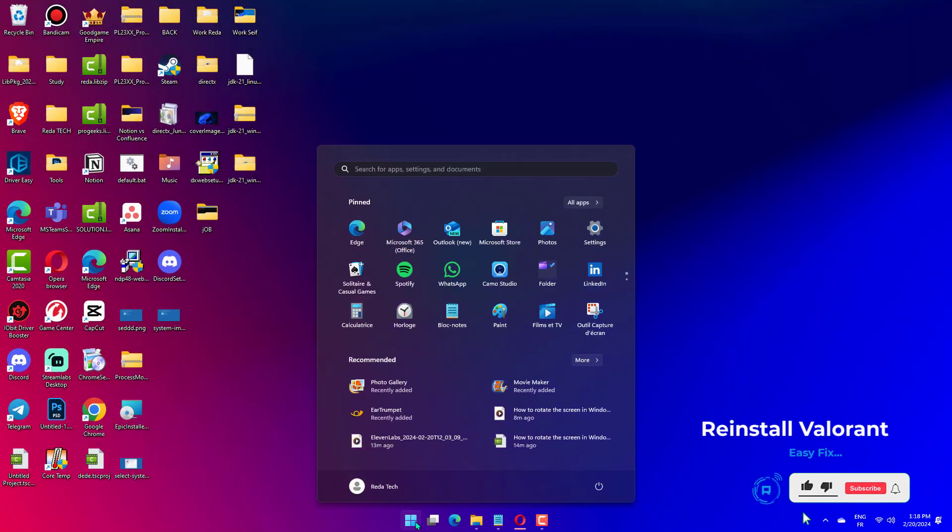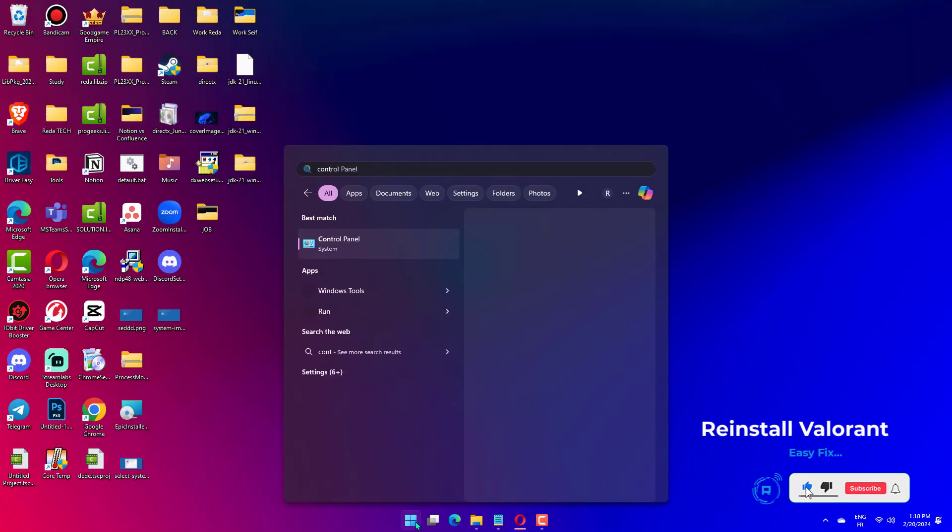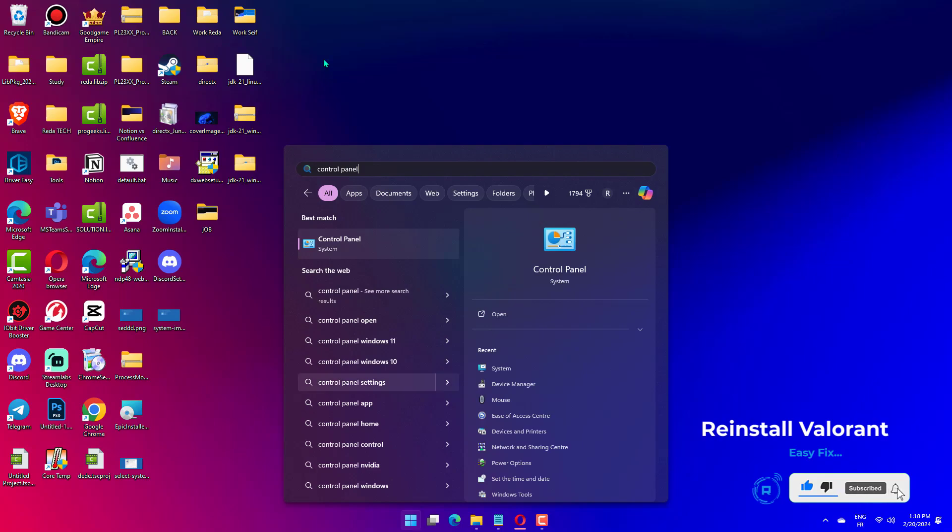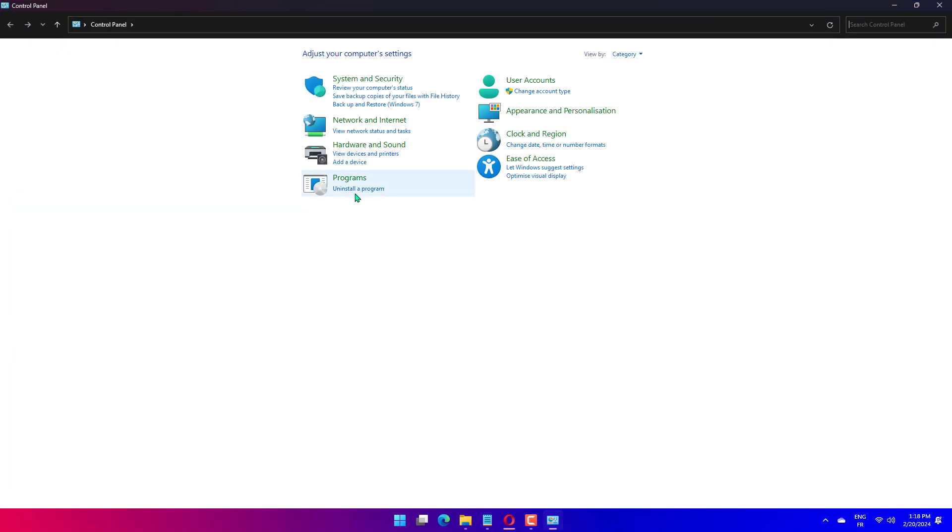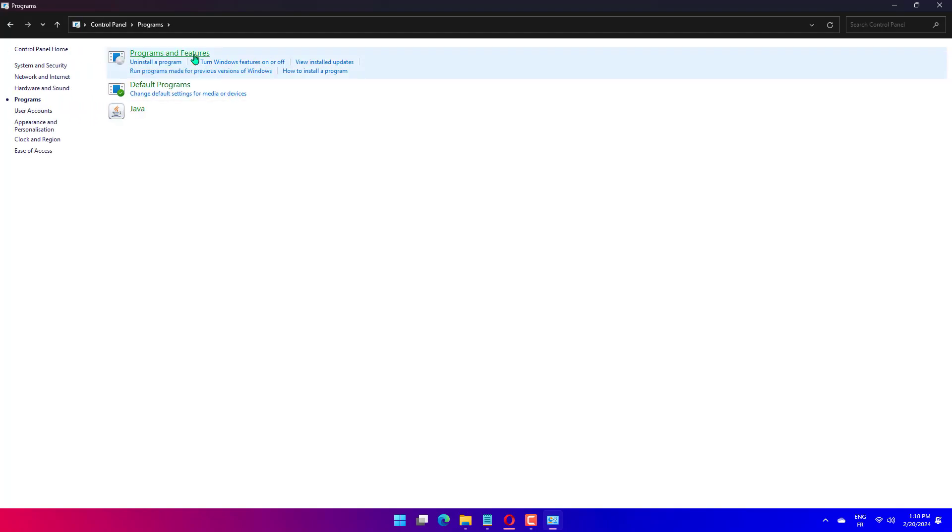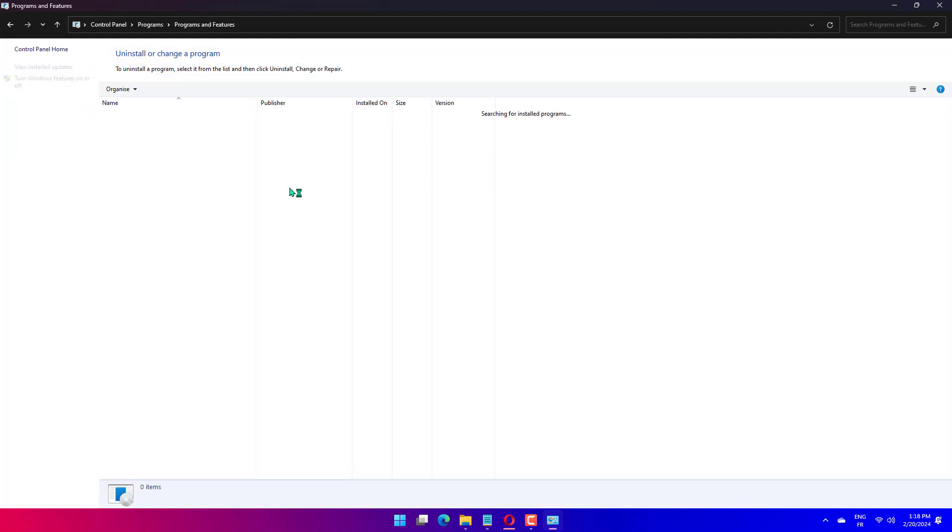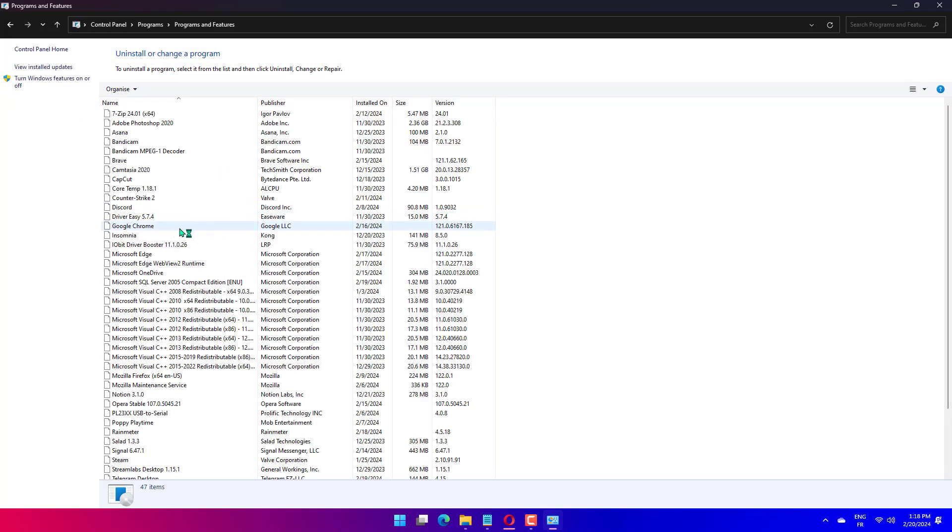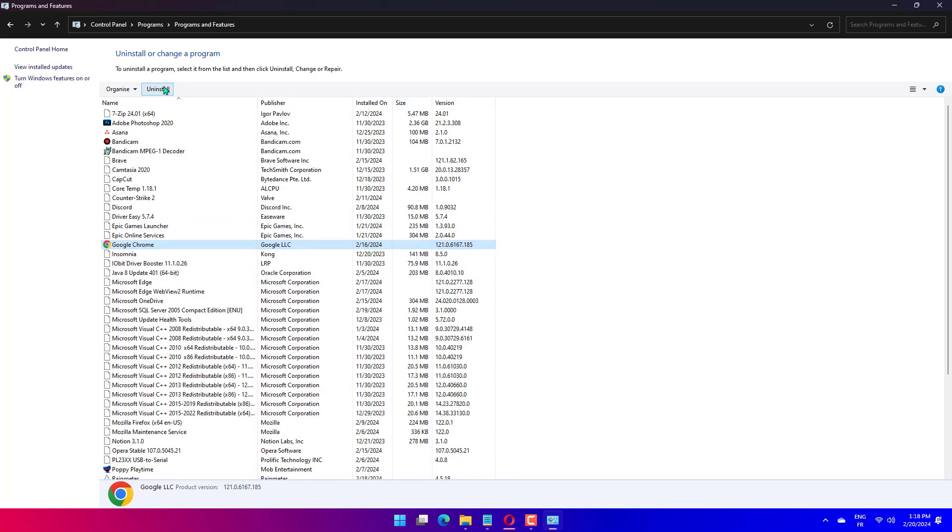Click the Search button, type in Control, and open the Control Panel. Click on Programs, then click on Programs and Features. Select the game and click on Uninstall.